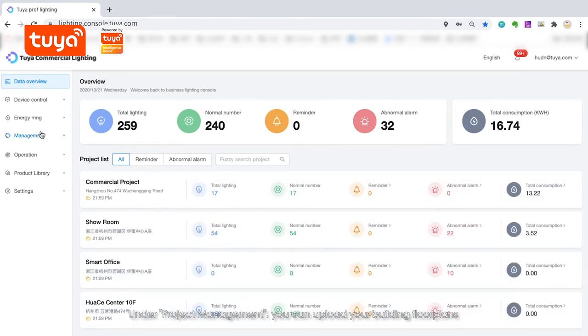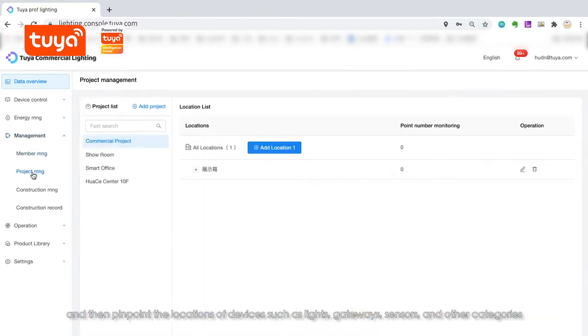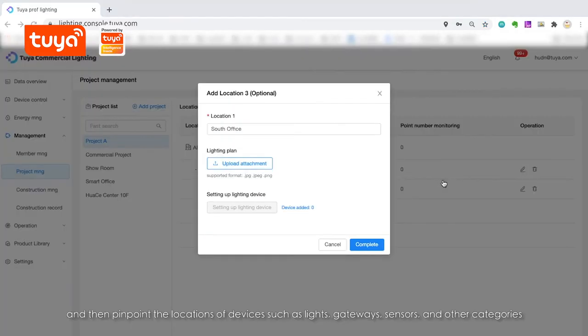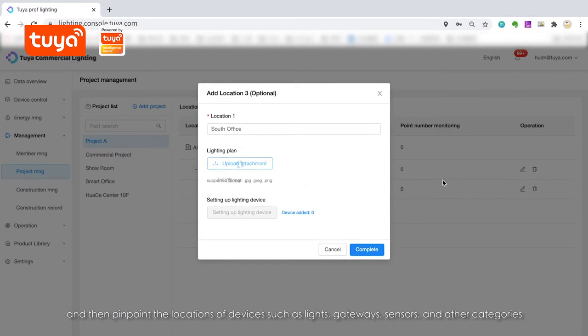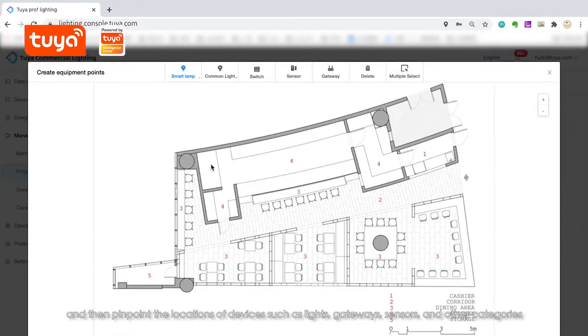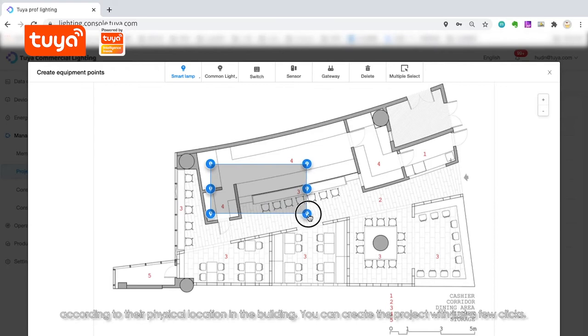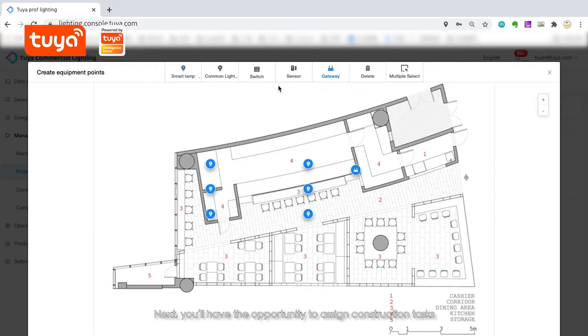Under Project Management, you can upload your building floor plans and then pinpoint the locations of devices, such as lights, gateways, sensors and other categories according to their physical location in the building. You can create the project with just a few clicks.